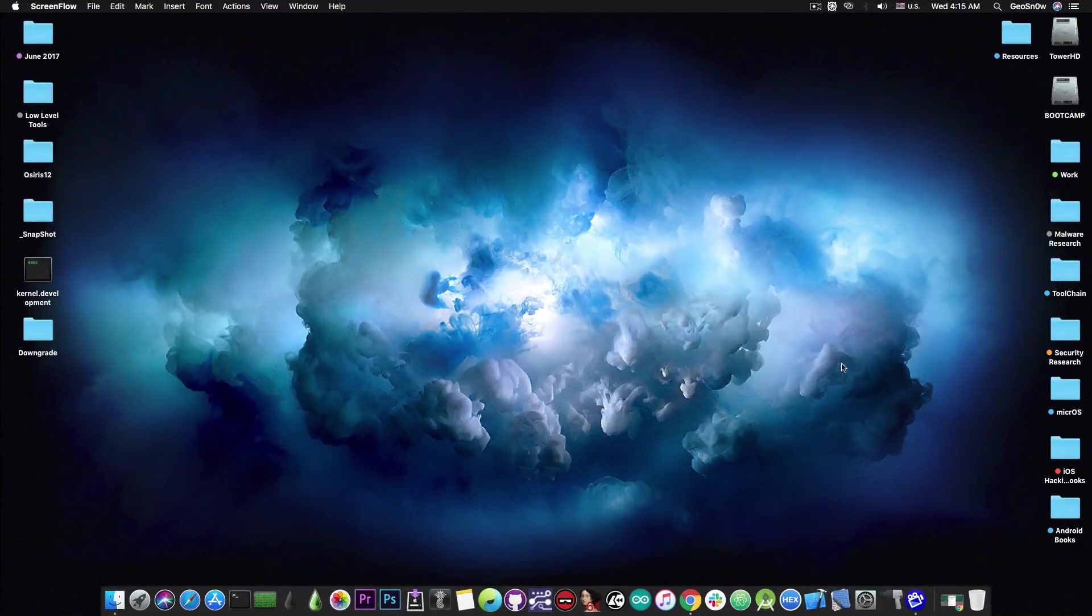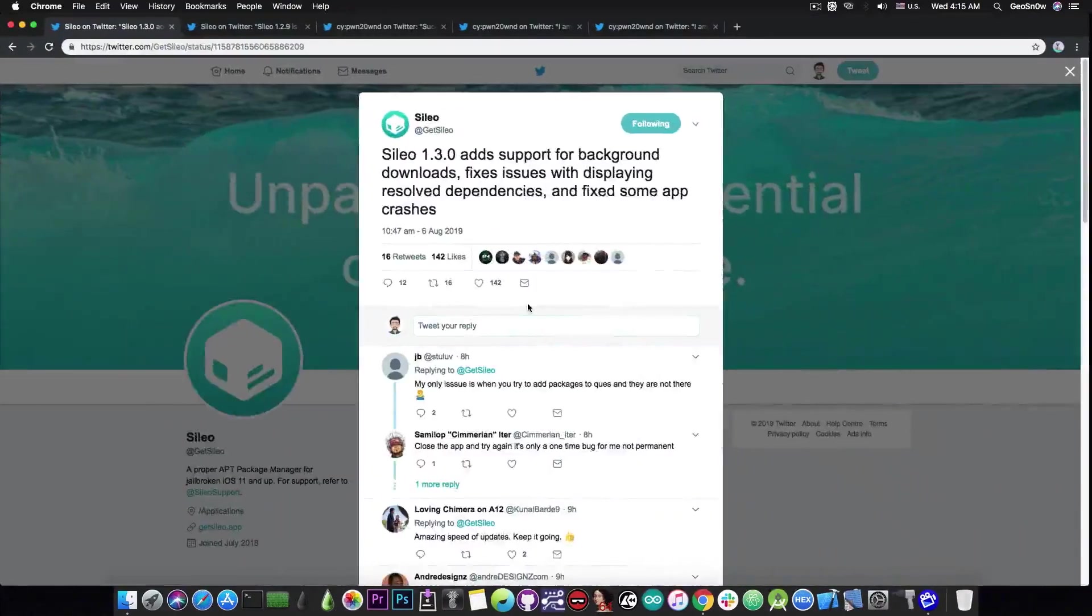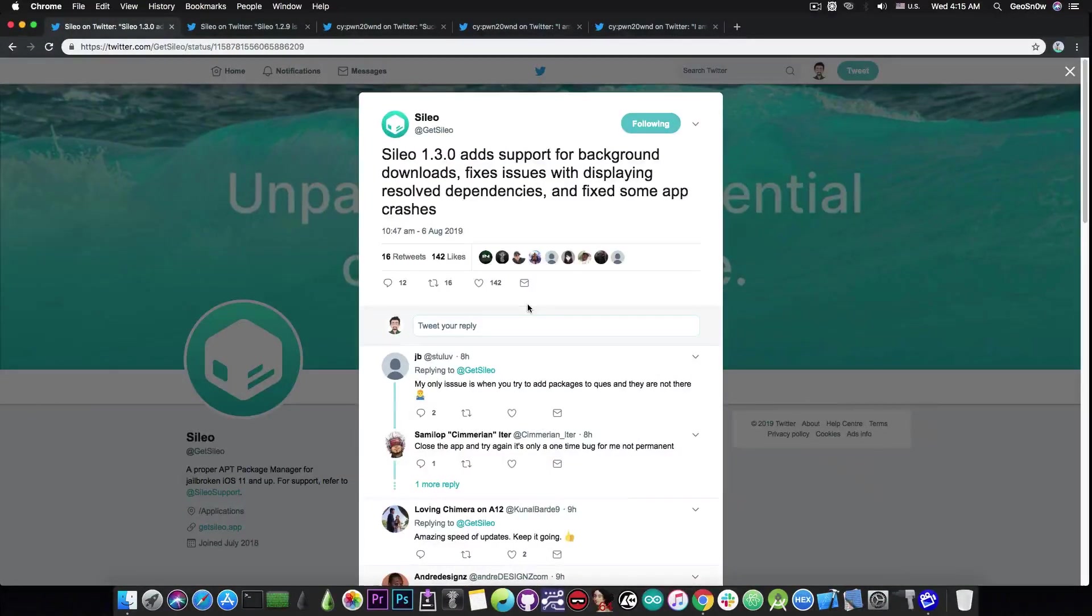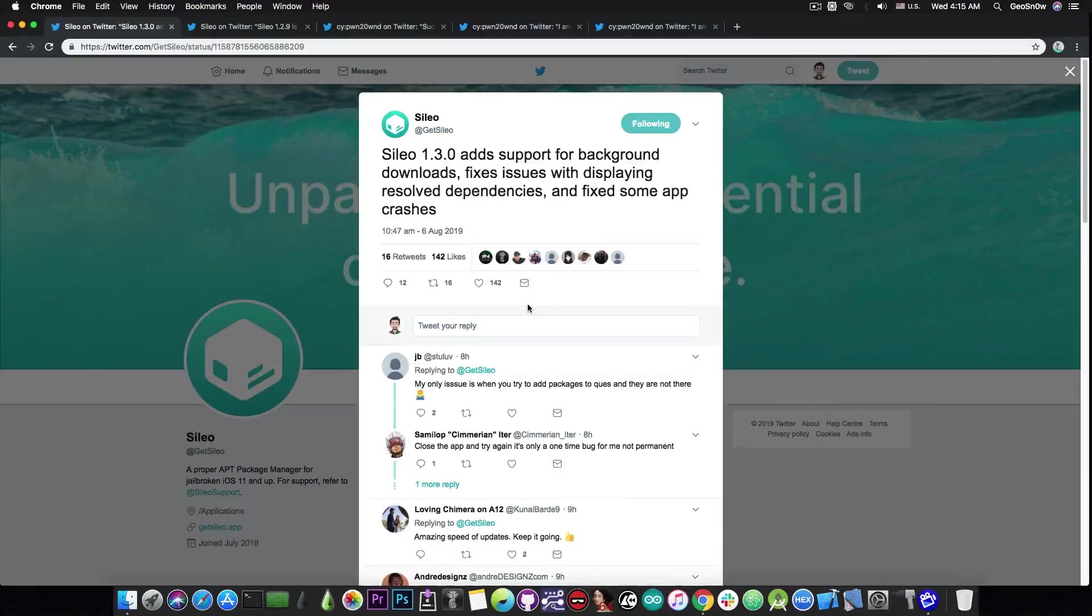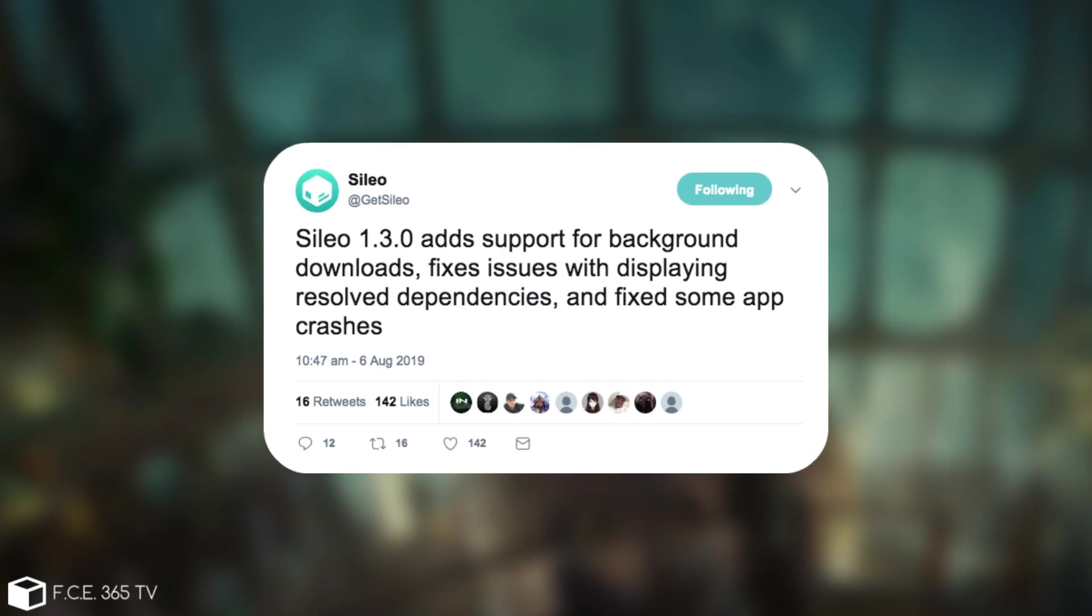So let's get straight into it. I'm going to start with the Sileo which has received two updates in the past couple of days. The last one being Sileo 1.3.0 which according to the Sileo team adds support for background downloads, fixes issues with displaying resolved dependencies and fixes some app crashes which is actually quite good.